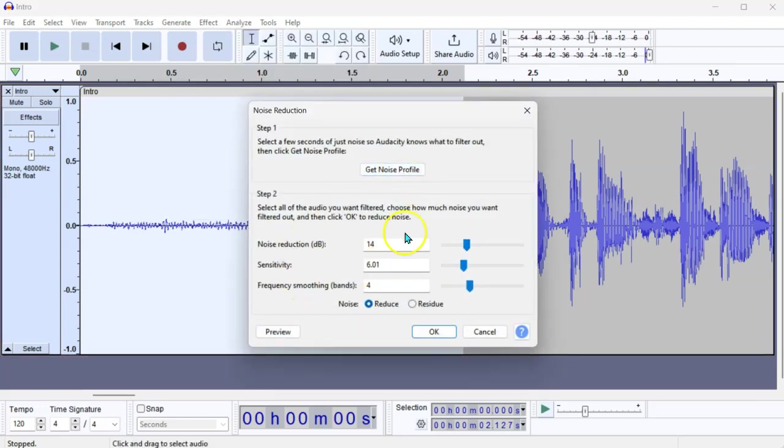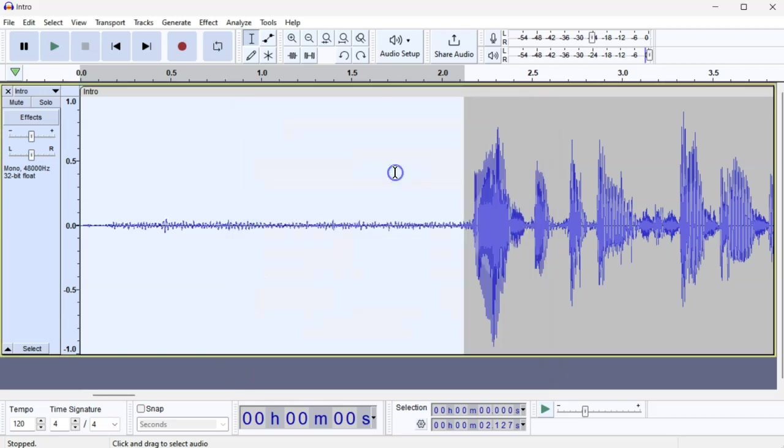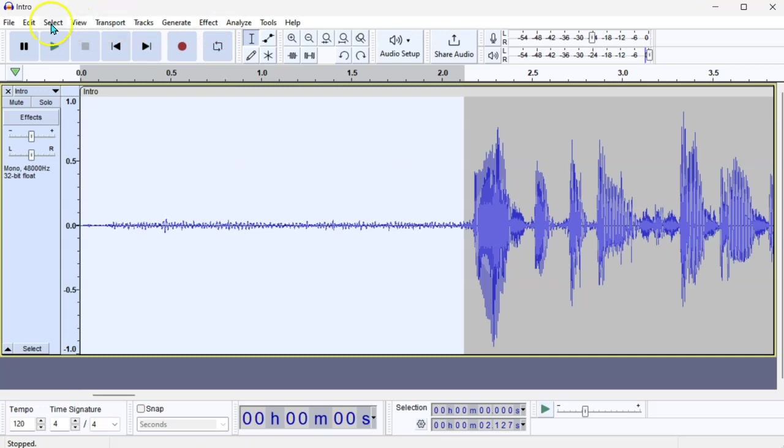And before we reduce anything, we get the noise profile. So, what we're doing is selecting the noisy bit, one or two seconds of background noise, so that you're telling Audacity, this is the bit that I don't like. Get Noise Profile.